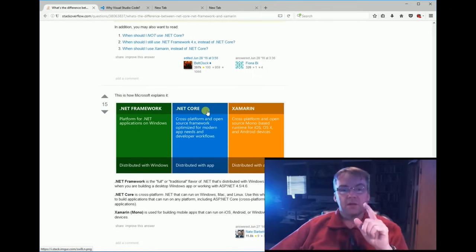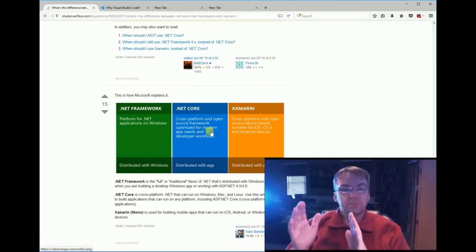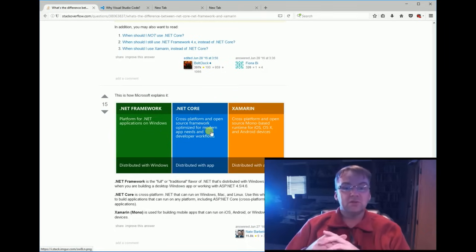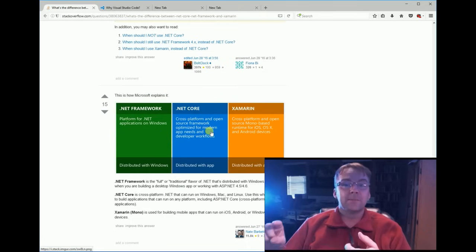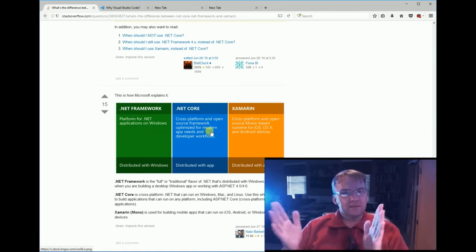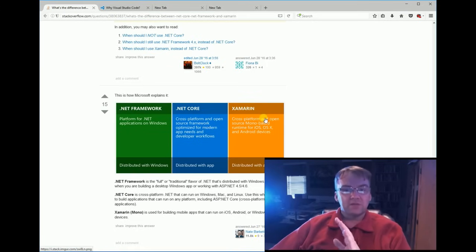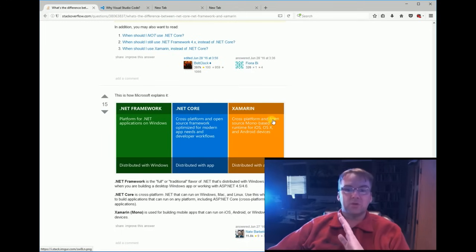.NET Core, it's only for Microsoft, .NET Core in the middle here is cross-platform that means you can use it on Linux, Mac and Windows and I think it's a little more lightweight. This Xamarin on the right is for phones, iOS and Android devices, not using that.